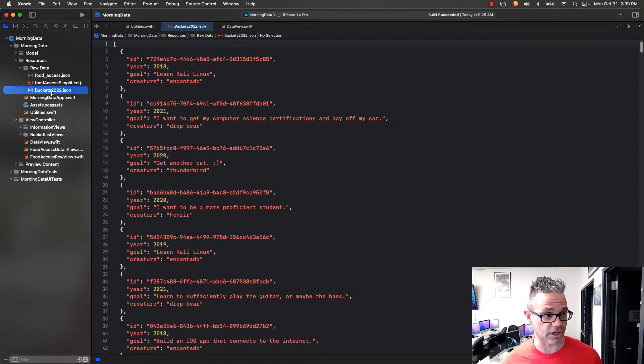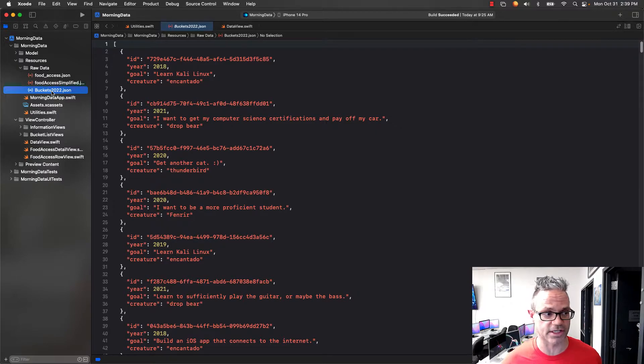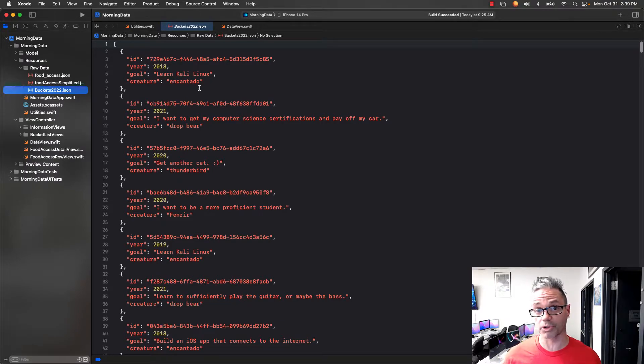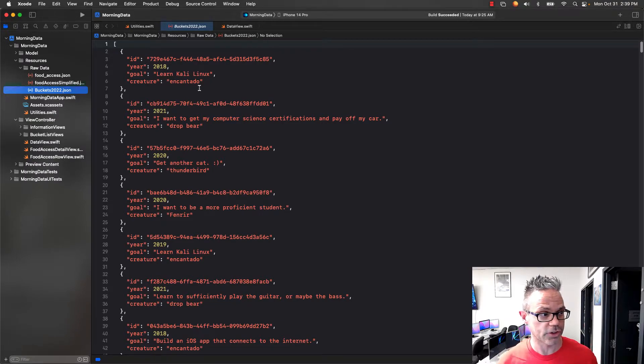First thing we have is our actual JSON data itself. Right here I have my bucket list data where it has the information for the students' bucket list items, things they want to be able to do by the end of the calendar year for different years.